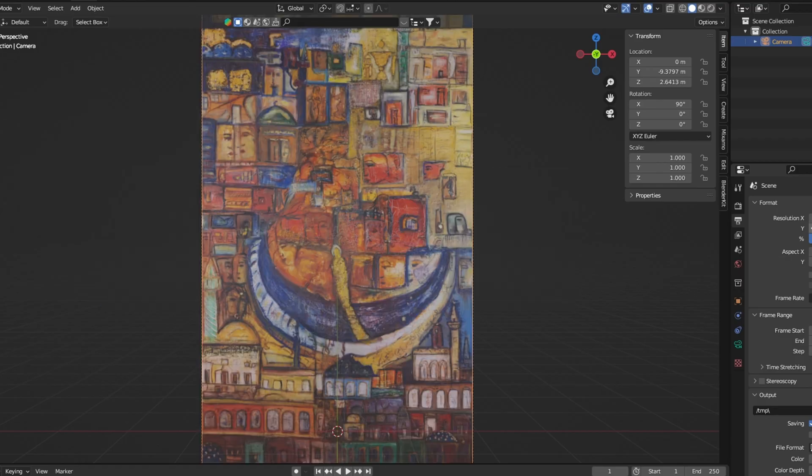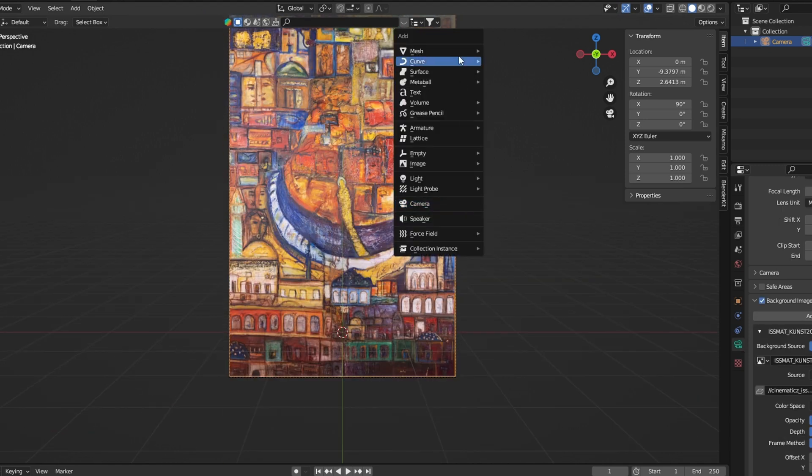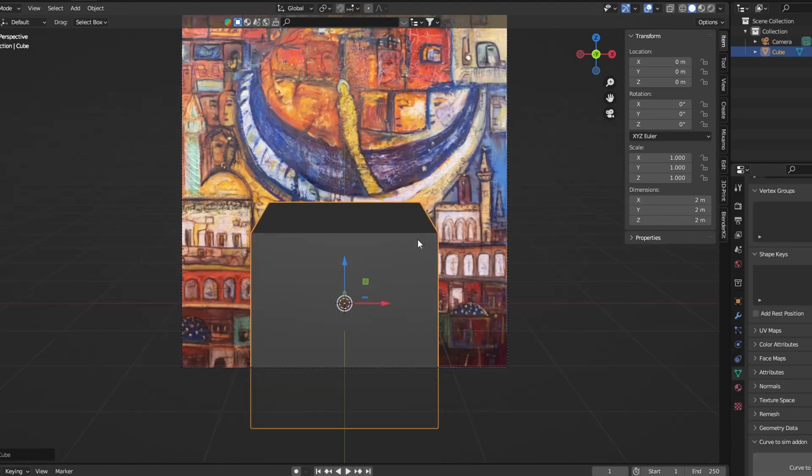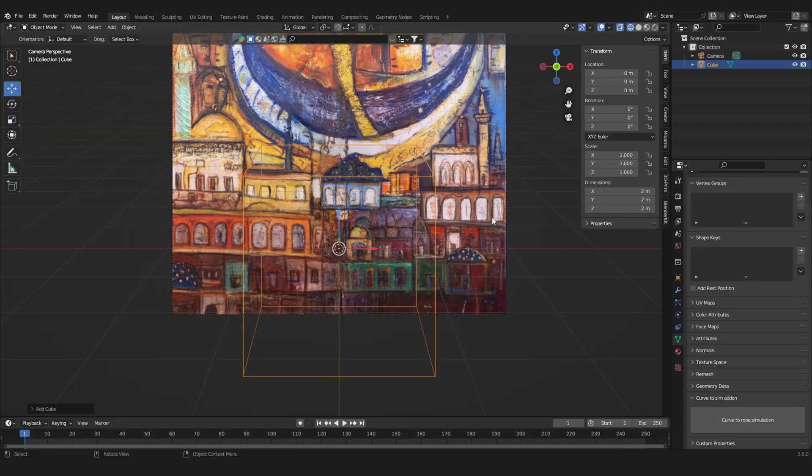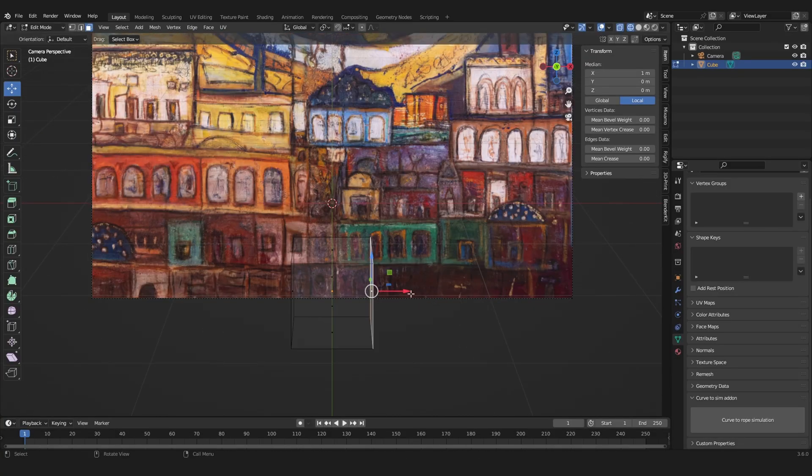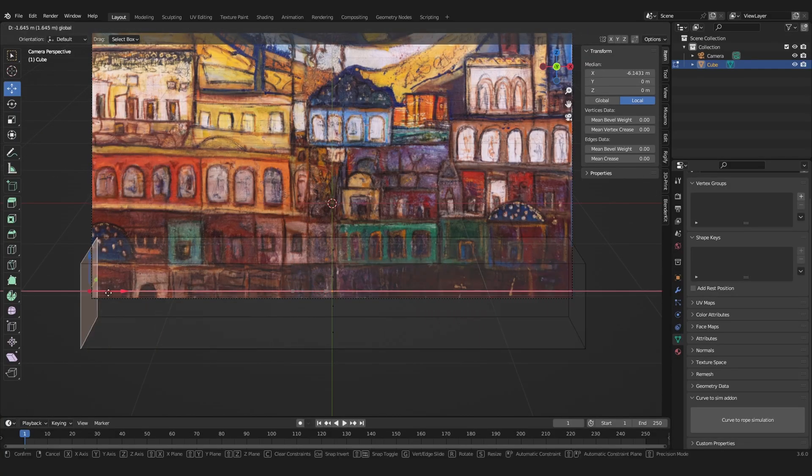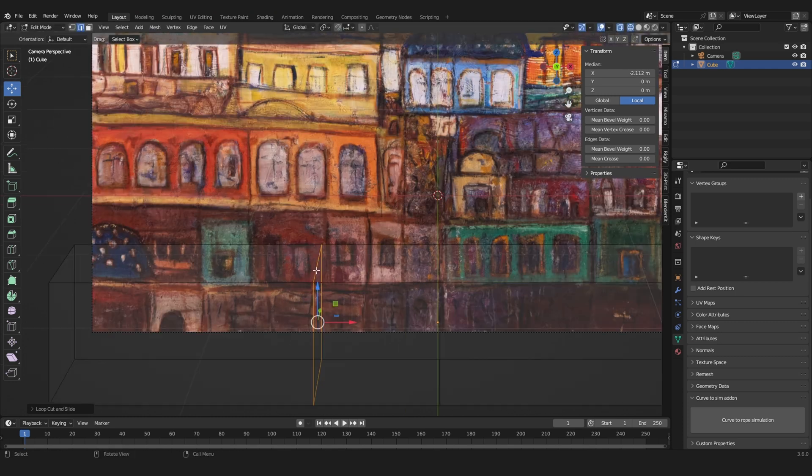Now the painting is correctly displayed. So now we can start to model the geometry on which the painting will be projected on. Go into the wireframe mode to see what we're doing. And now we just have to interpret the shapes of the painting into a low poly mesh.